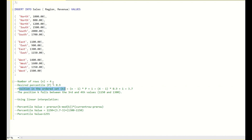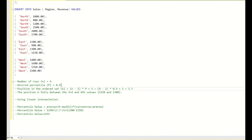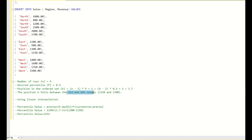That means: n is 4 (the number of rows for that region), 4 - 1 = 3, 3 * 0.9 + 1 = 3.7. So the position K = 3.7, which falls between the third and the fourth row. For the east region that means between values 1150 and 1300, which are the third and fourth values.